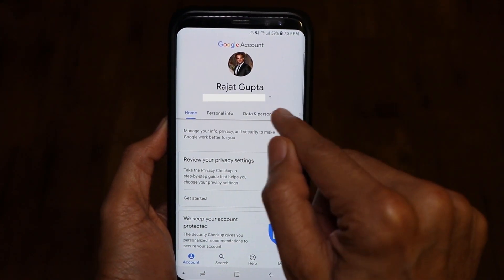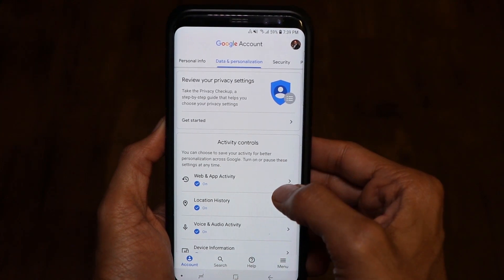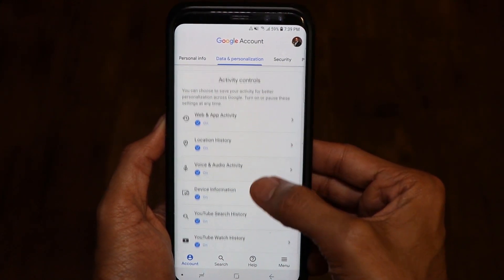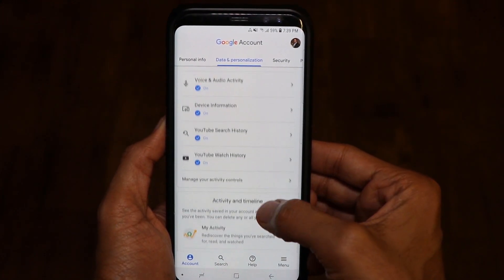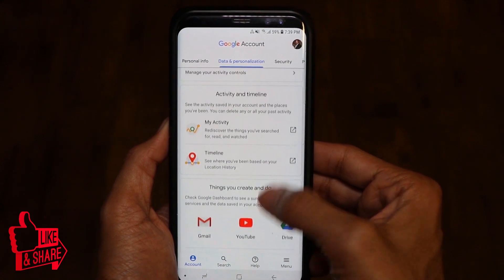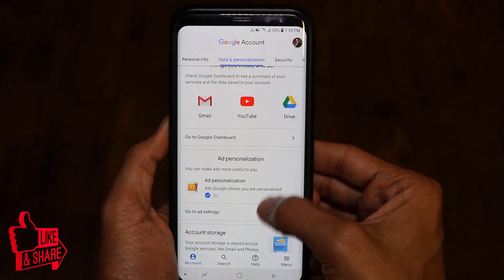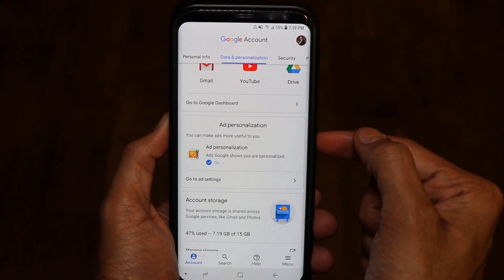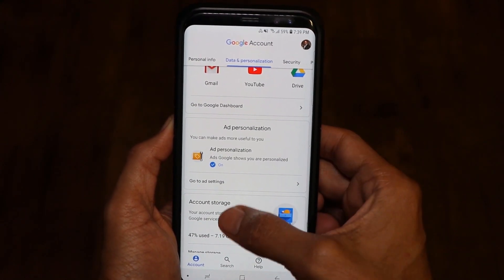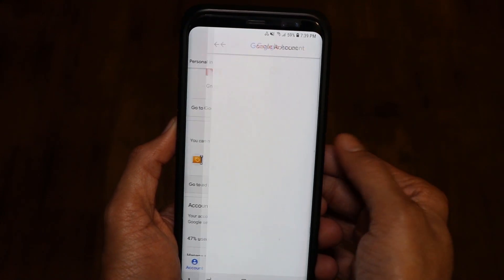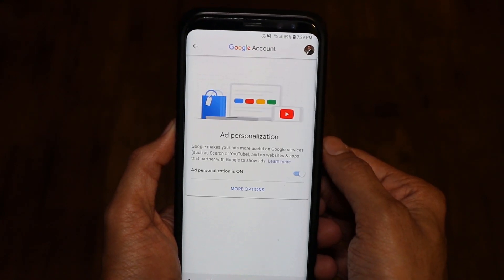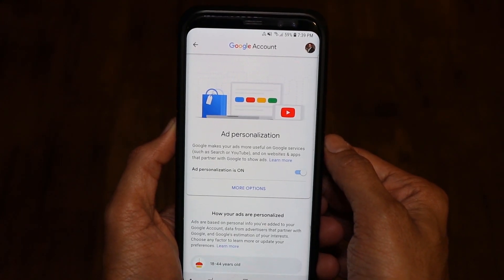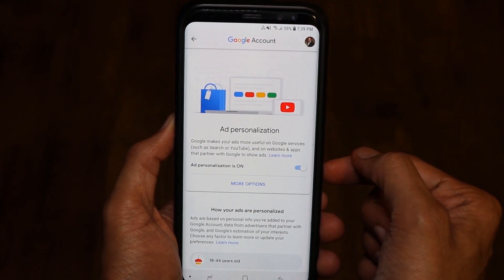Click on Data and Personalization, then scroll down a little more and you will see a section called Ad Personalization. Click on Go to Ad Settings and it will open up a window where you can see it says Ad Personalization is on.